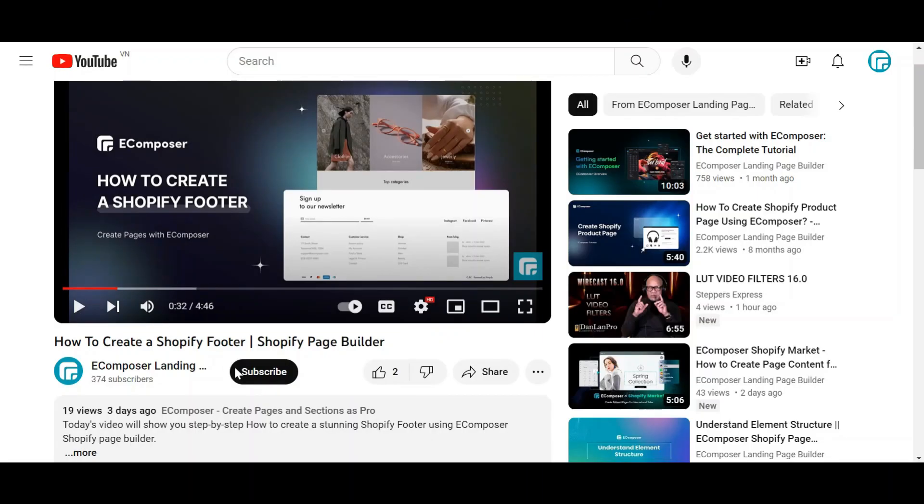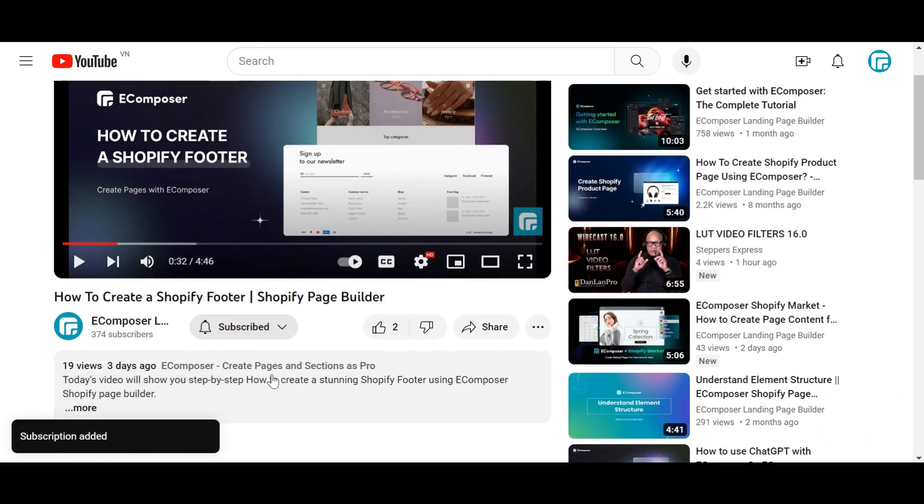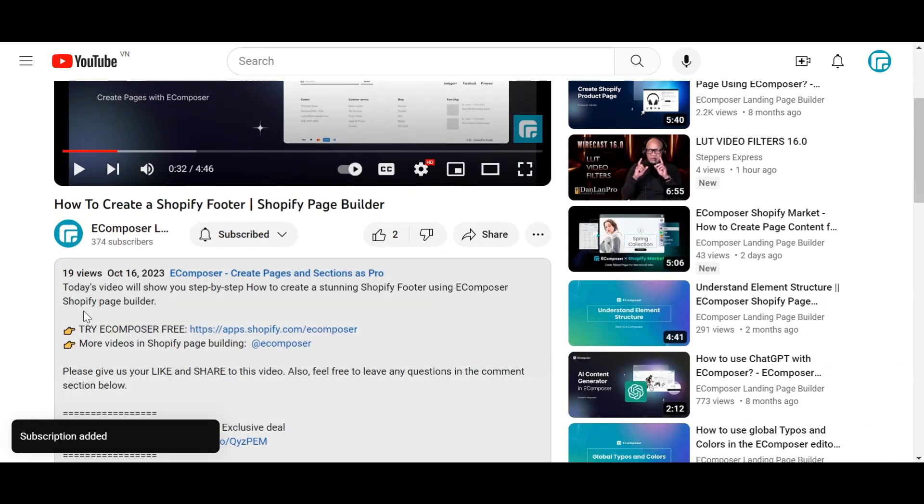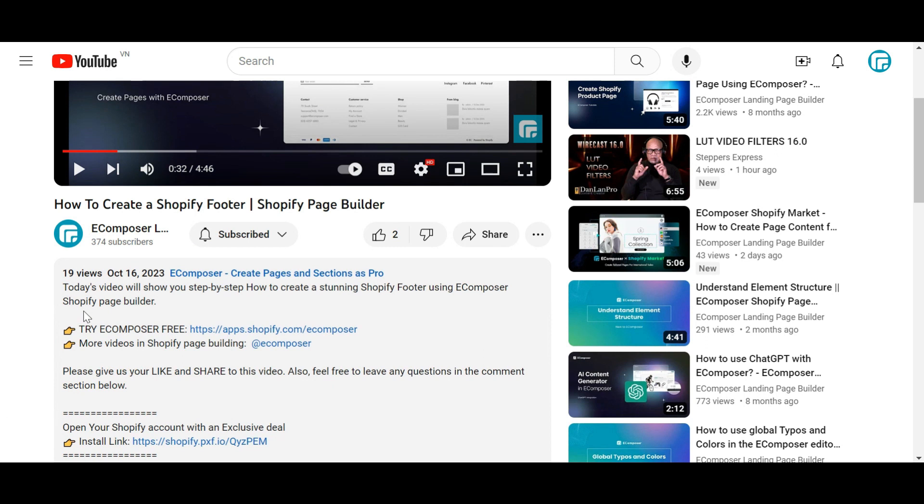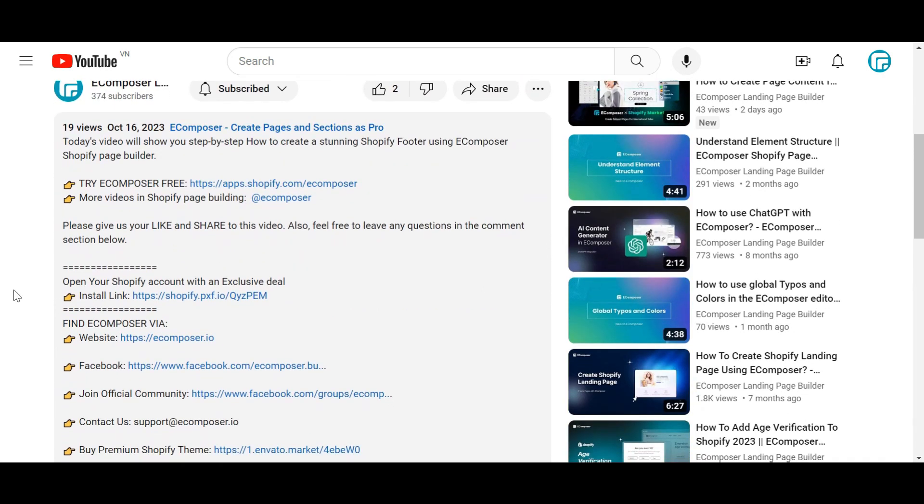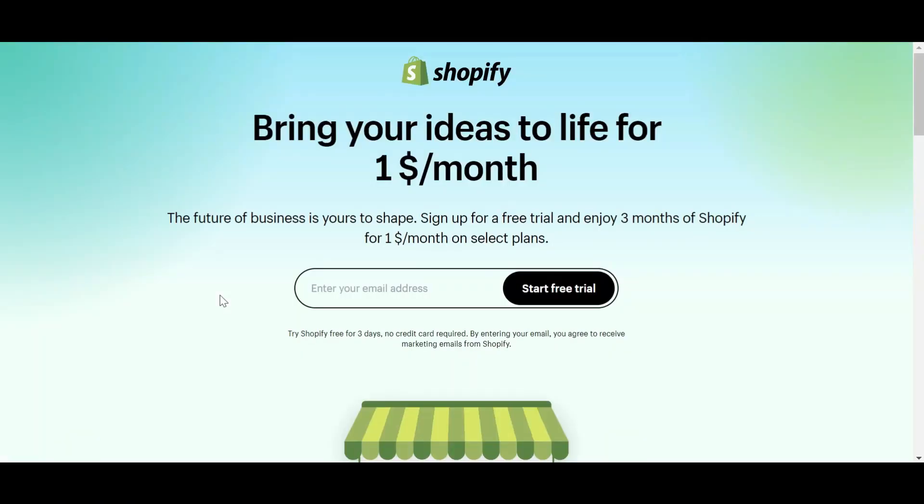Before we start, don't forget to hit the thumbs up and subscribe button for our channel. If you don't have a Shopify account, feel free to click on the link we attached in the description below. The newest Shopify exclusive deal is waiting for you.